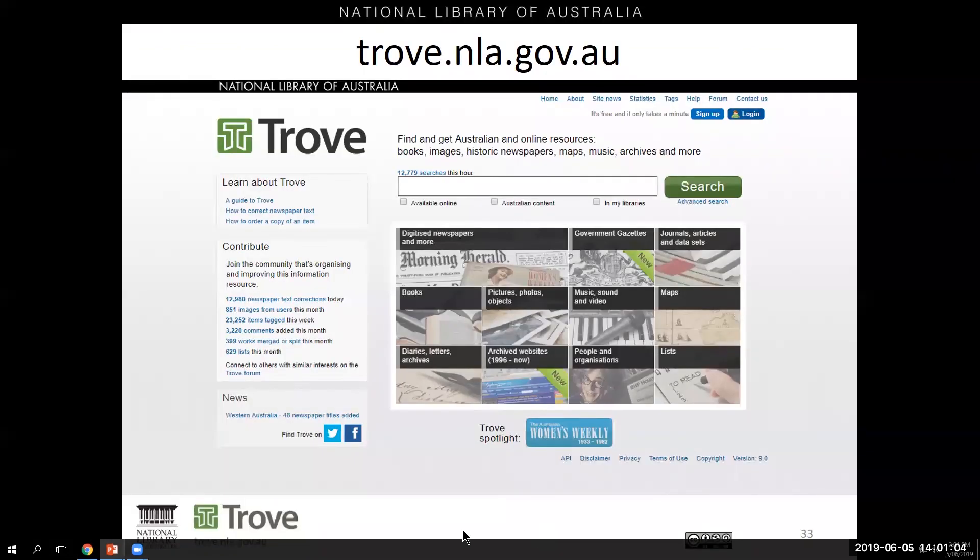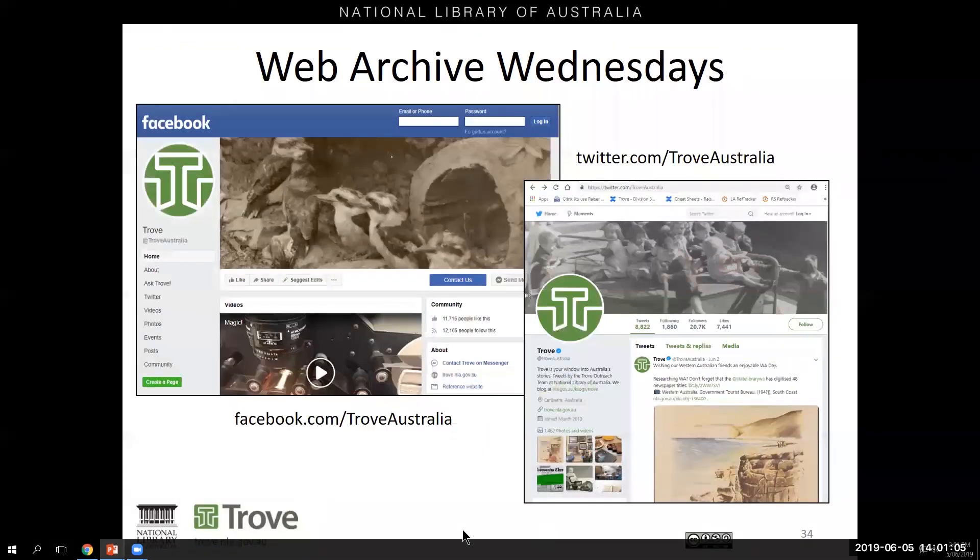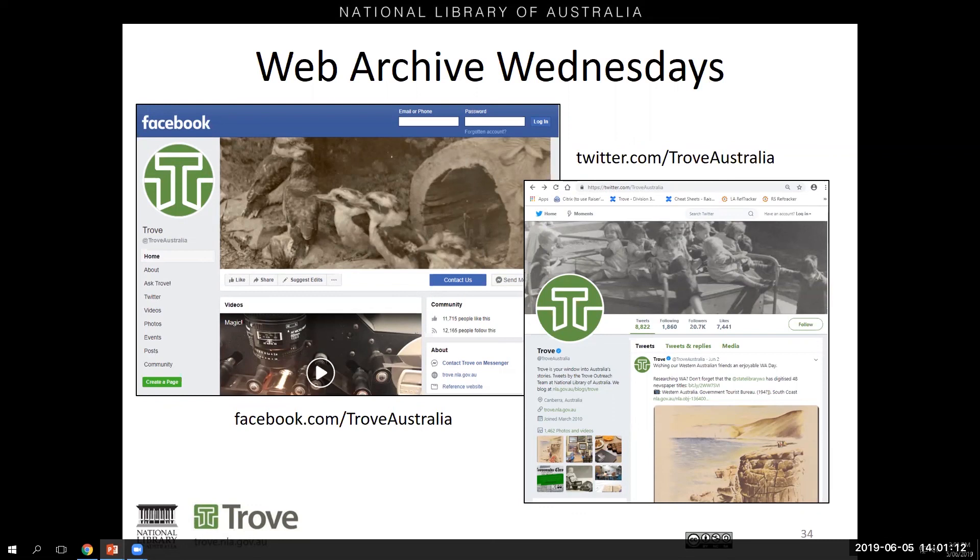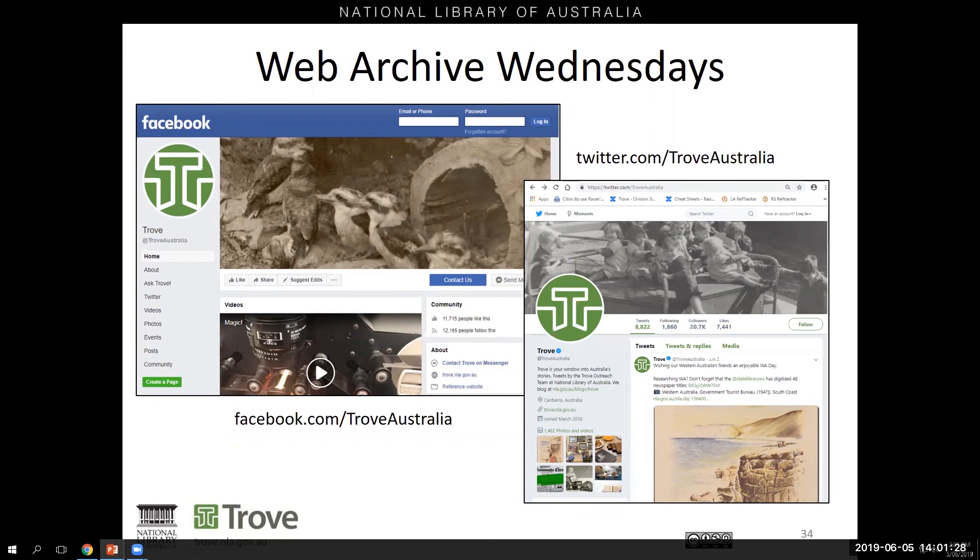Oh, and I just wanted to mention one other thing. If you're interested in just keeping a finger in the pulse of the different kind of stuff that's available through the web archive, through our social media channels, we are having a weekly feature called Web Archive Wednesdays, where we have a look at different gems that we found through the web archive. Excellent. Thank you.